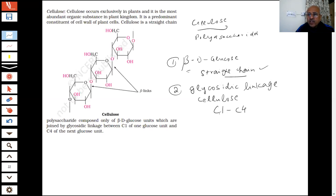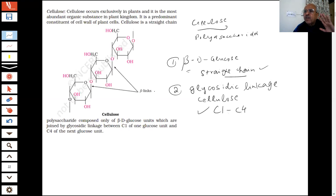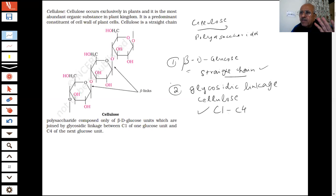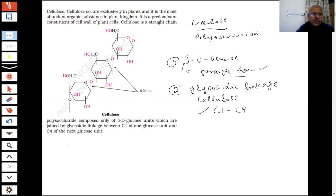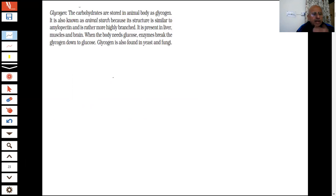Such questions will be there — where is the glycosidic linkage? It is a very, very favourite exam question. They won't ask you to draw the full polysaccharide structure; that is not possible. Only the glucose or fructose Haworth structure has been asked in the paper. Now we are coming to the last part of carbohydrates.